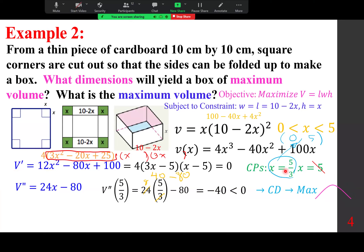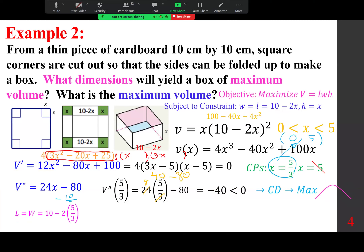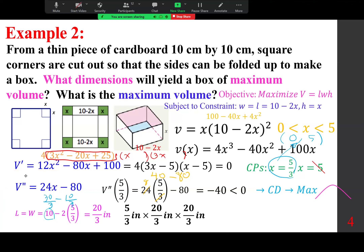If x = 5/3, the width and length are 10 − 2(5/3) = 30/3 − 10/3 = 20/3. The dimensions are 5/3 by 20/3 by 20/3. Maximum volume = (5 × 20 × 20) / 27 = 2000/27 ≈ 74 and 2/27 cubic centimeters.